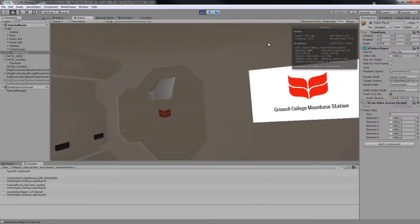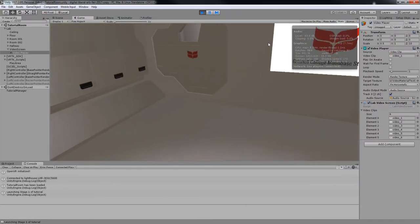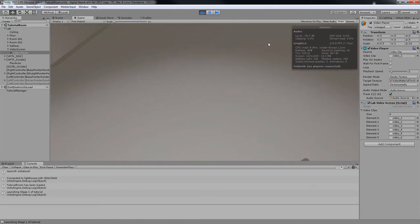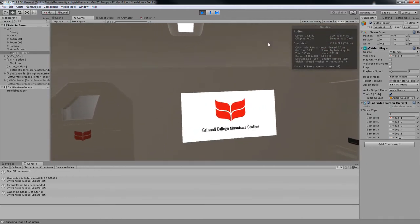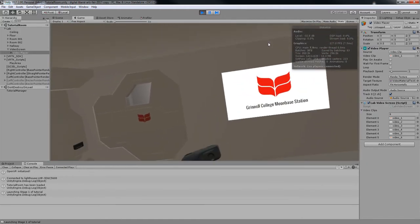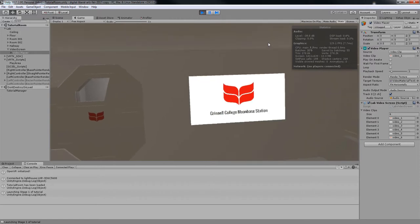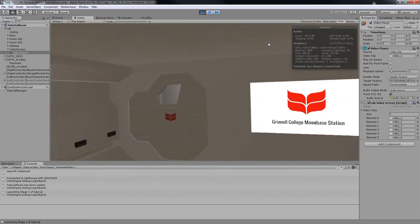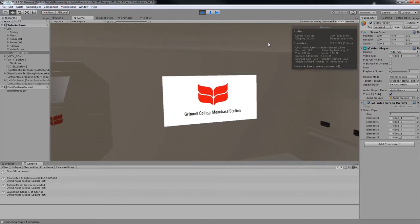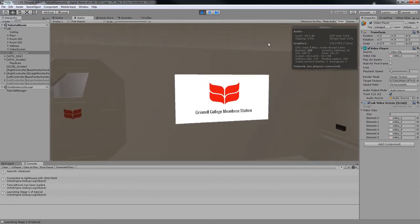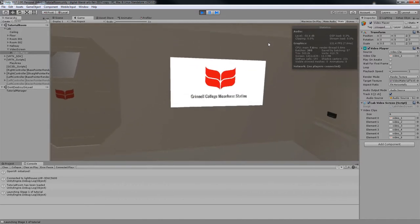Welcome to Grinnell College Moonbase Station. The station is made possible by a generous gift from Jenny Hazeltine, class of 2517 and a Nobel Prize winner in physics for her work on forced temporal distortion and quantum matter transference.